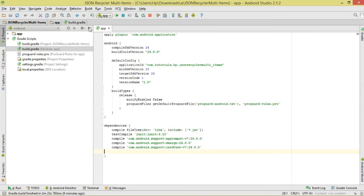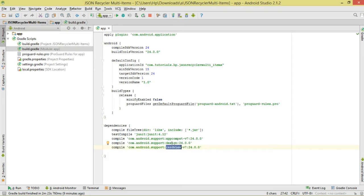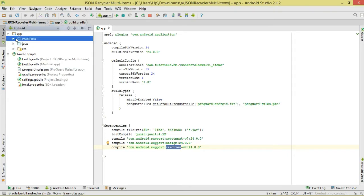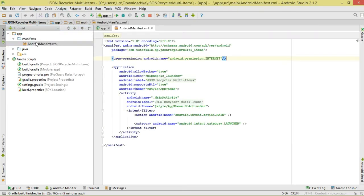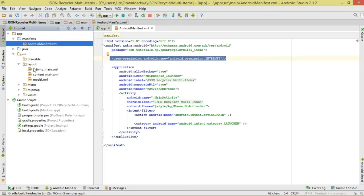We're going to create our project, then come to our build.gradle. Make sure that you add these two dependencies: the design support library and the CardView library, because we shall be using a RecyclerView and CardView. Our RecyclerView is going to consist of CardViews as view items. Click sync. Inside our manifest, we need to add the internet permission because our JSON data shall be loading from the net.